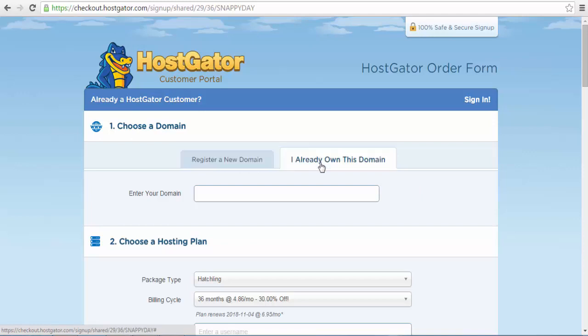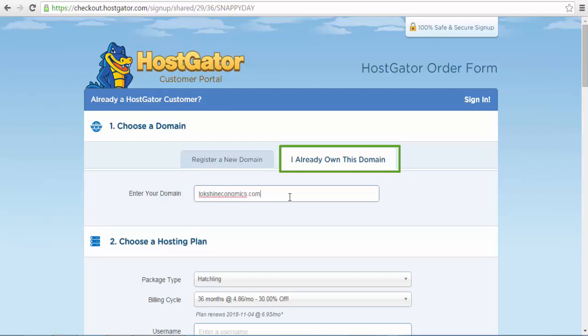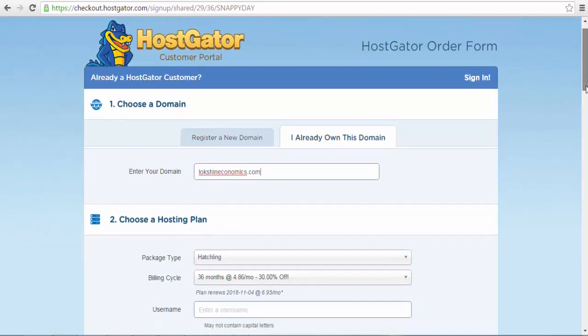we will select the option that says already own a domain name. If you don't have a domain name yet, you can watch the first video in our course so that you can see how to buy one. Now type in the domain name to proceed.